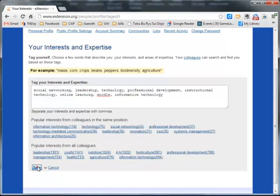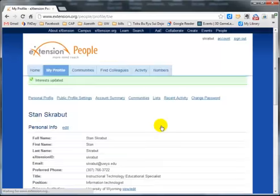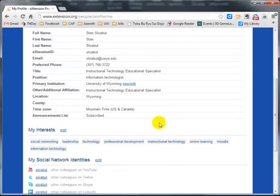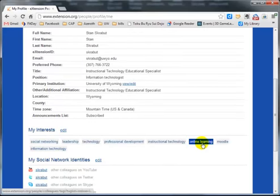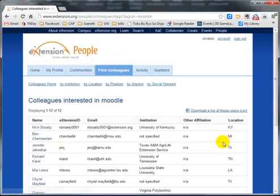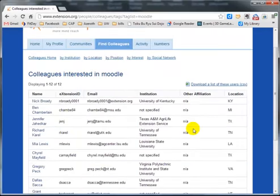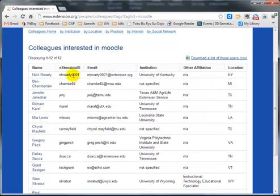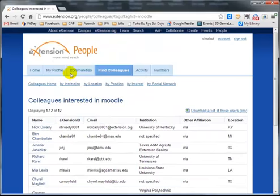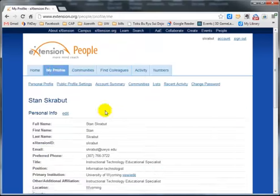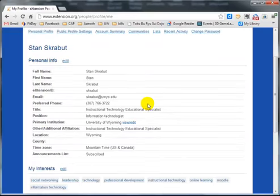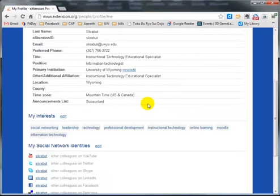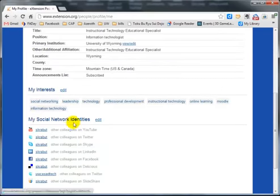What this does is allow you to, when you click on it, see other individuals who are also interested. So there's 12 other people interested in Moodle. Going back to my profile, I can also update my social networks.